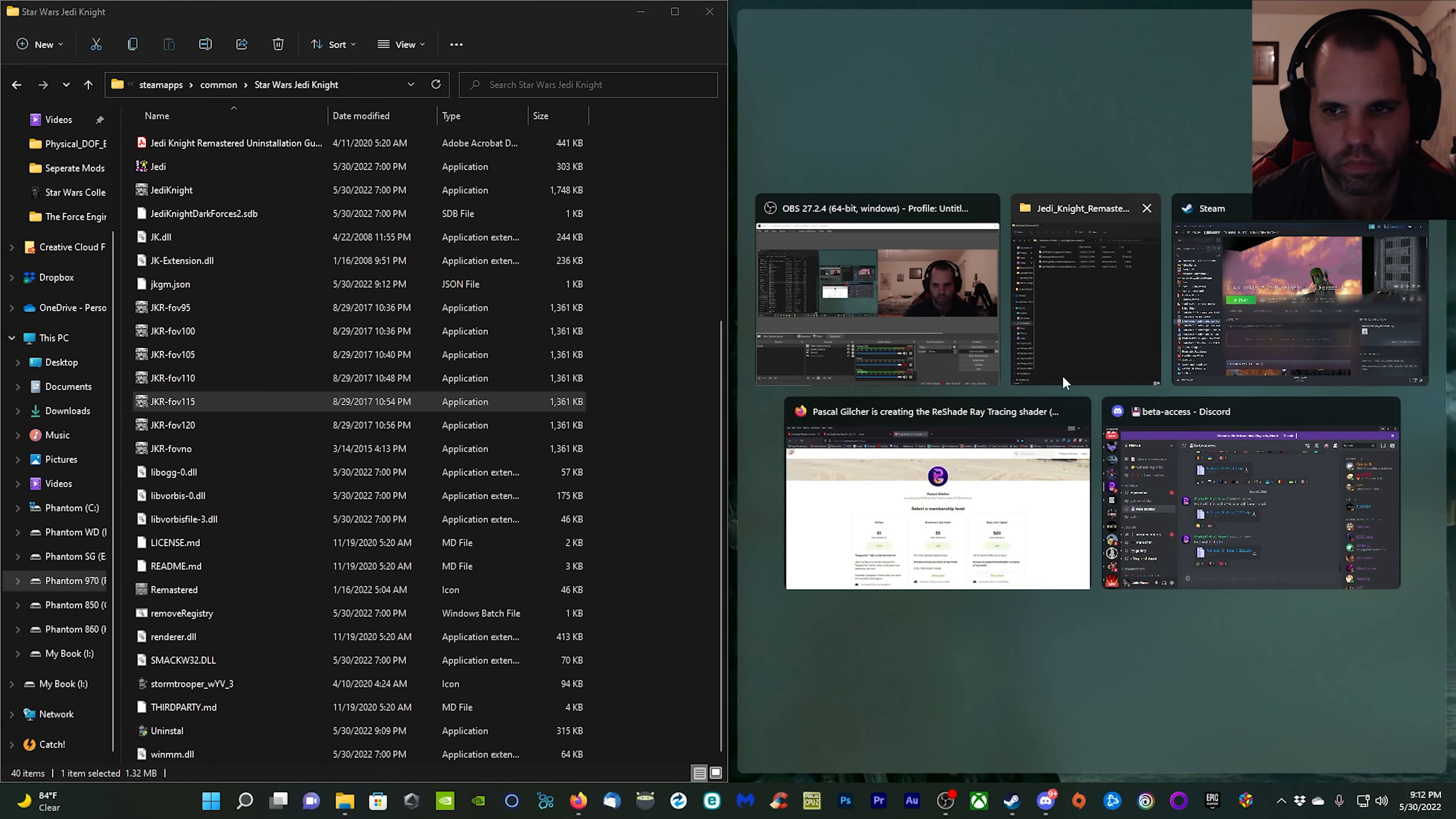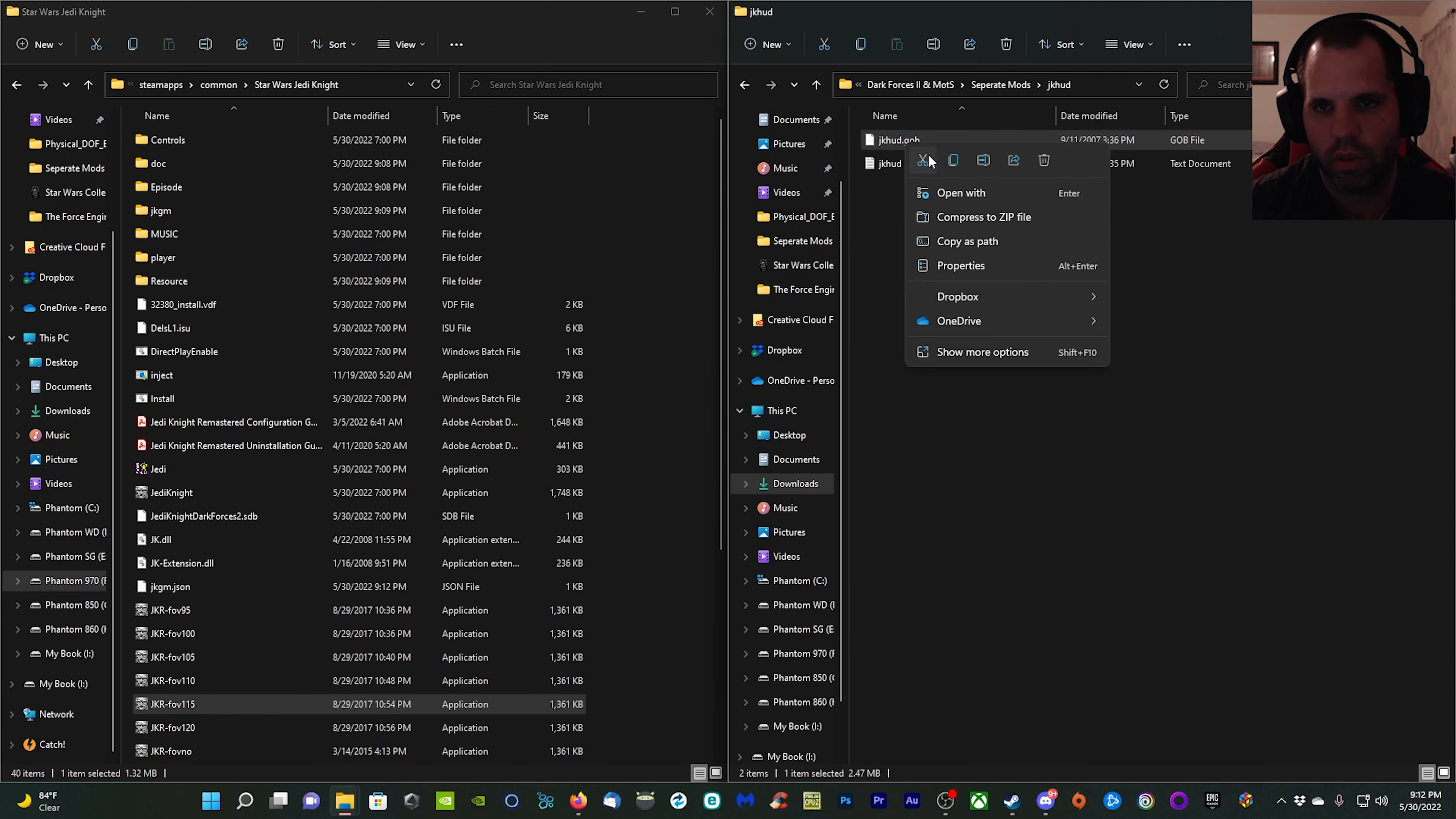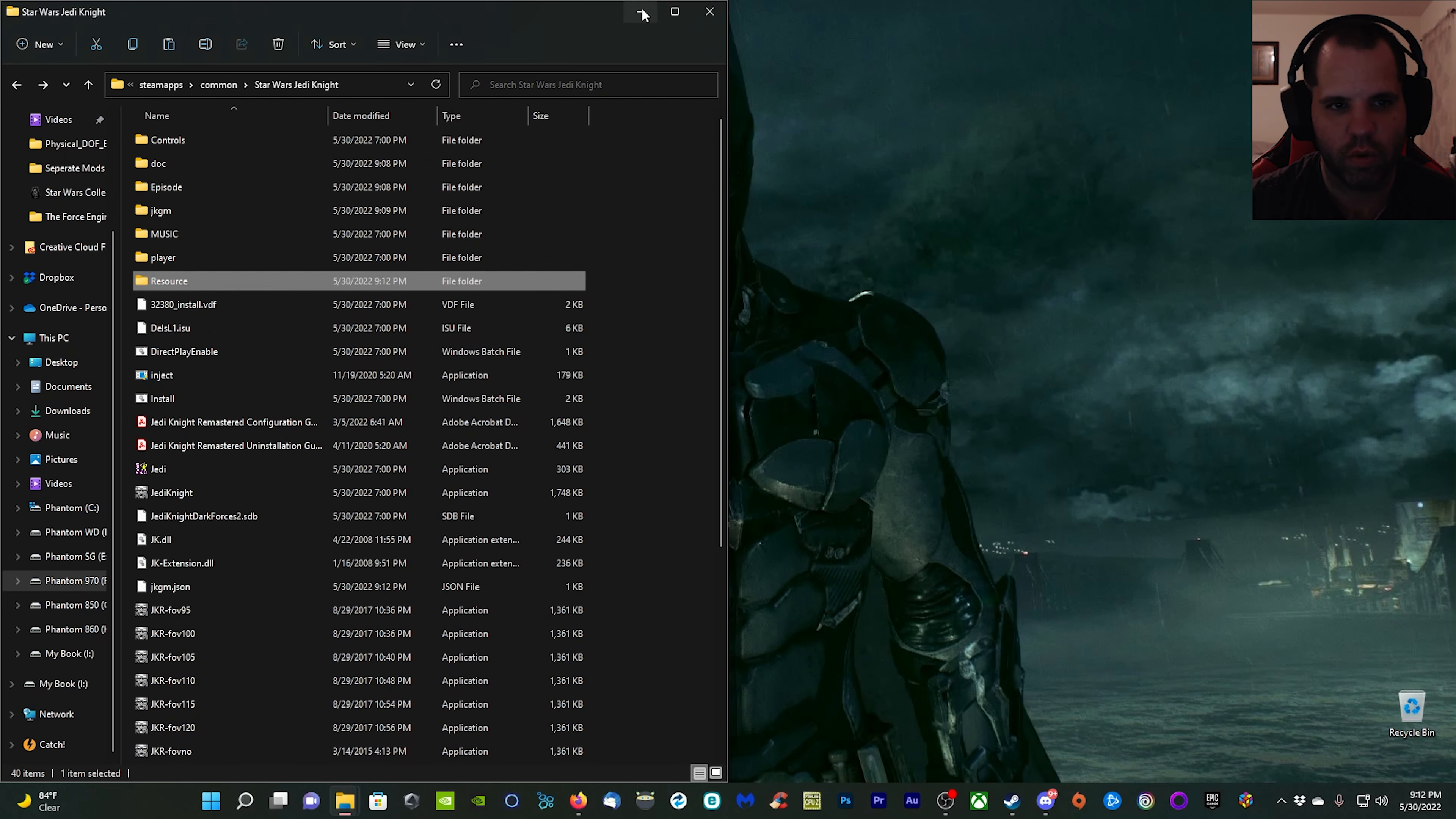When I have all that done, click save and we're done with that. I'm going to bring back up the mod folder here because there's also another mod that we're going to place in right now, which is the HUD. All you got to do is copy the GOB file, come over to resources, and then paste it right in there just like that.